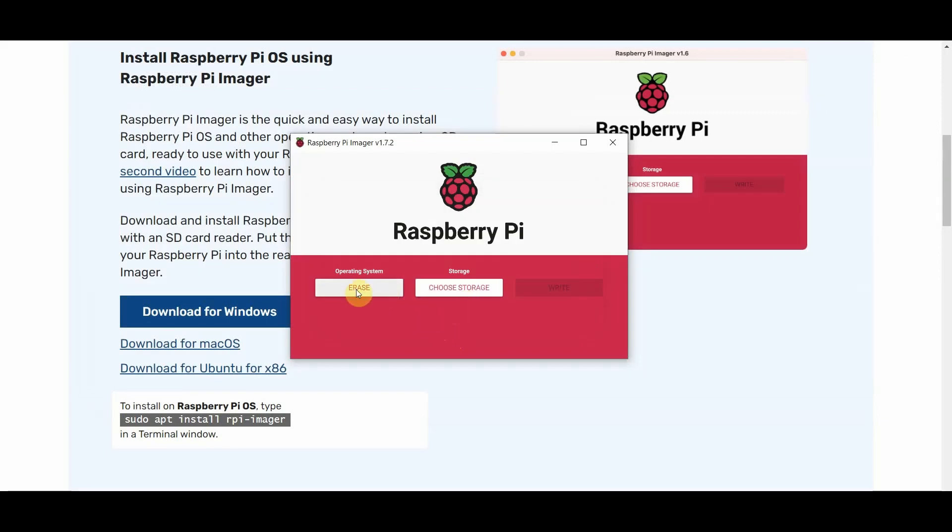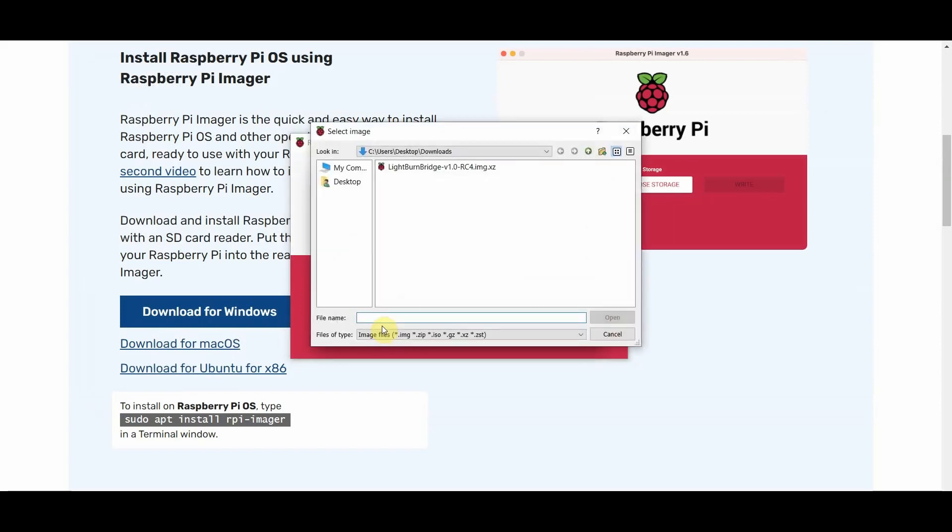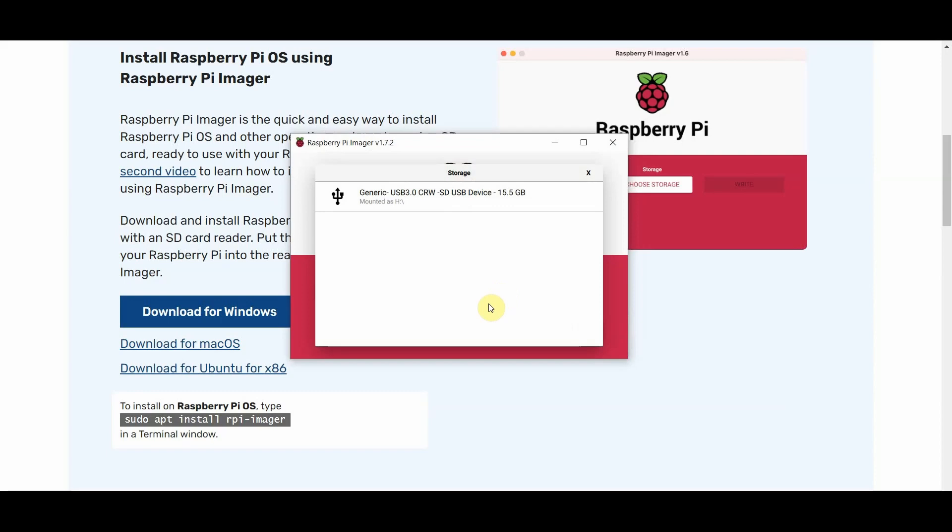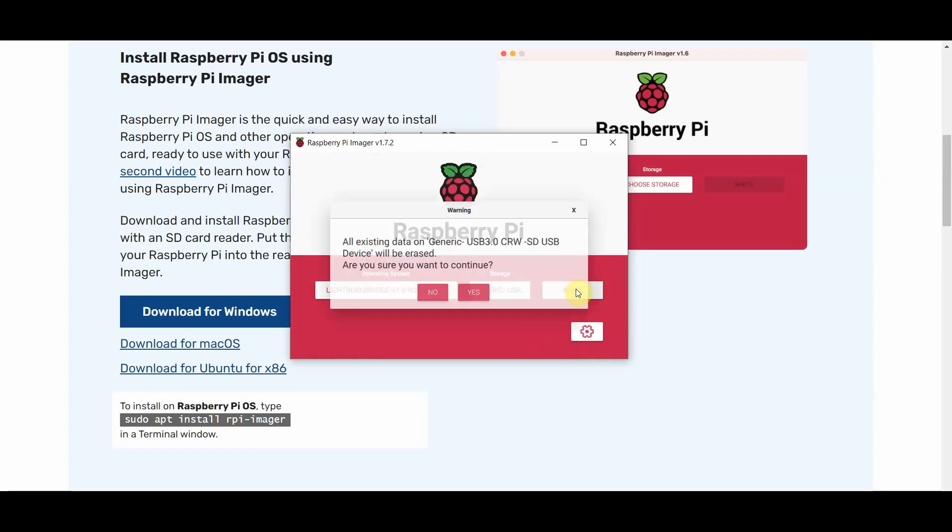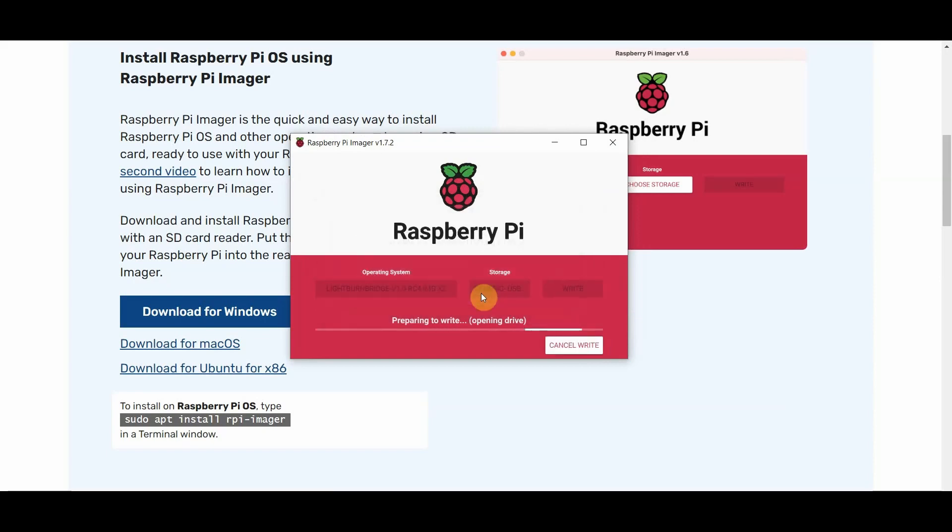So we're going to change the erase over to our custom. So you'll want to go over to your downloads folder. I have to leave everything out of mine just so it's easier to find. But Lightburn Bridge dot image dot XZ. There we go, we're going to open that. We've got to click on our storage again. And then we are going to write that to it. So this takes a few minutes depending on how fast all your jazz is, but I would say it's probably going to be less than 10 minutes. So yeah, we will get back to it once this is done.